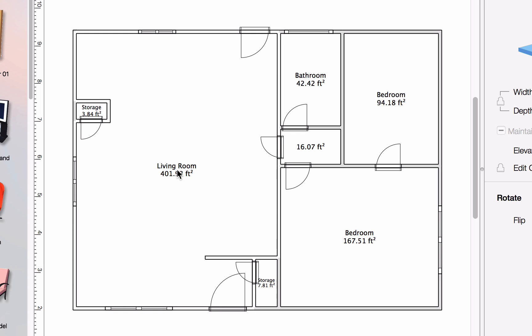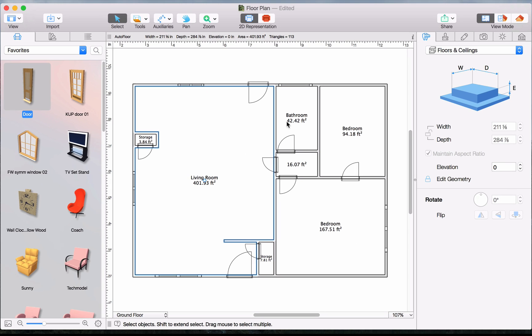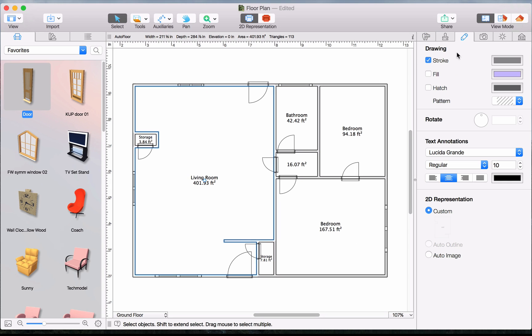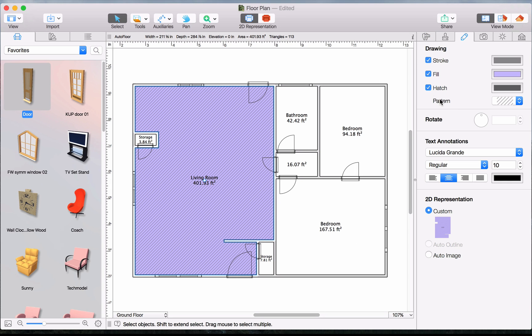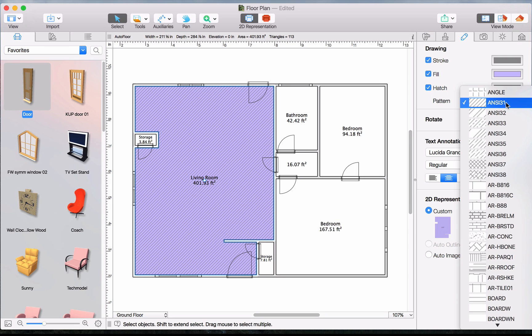You also have the option of filling the rooms, walls and other building elements on the 2D plan with color and or pattern in the 2D Properties tab of the Inspector.